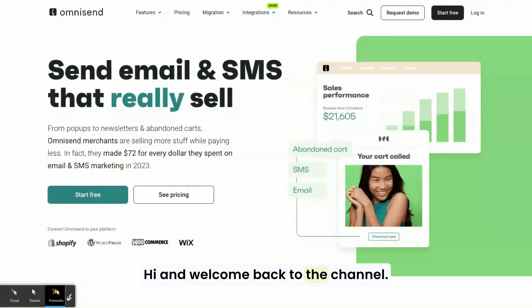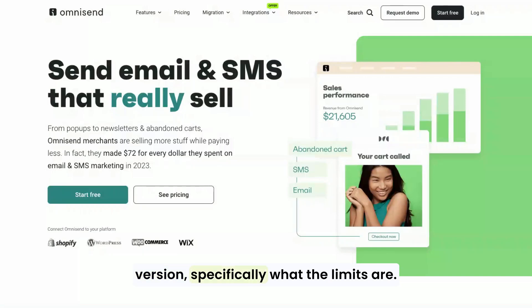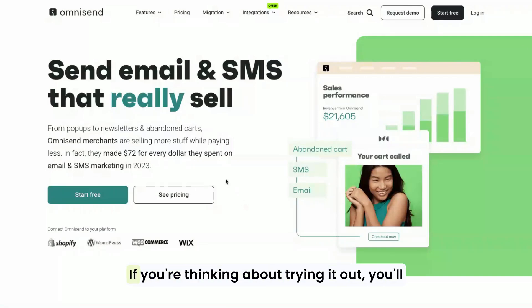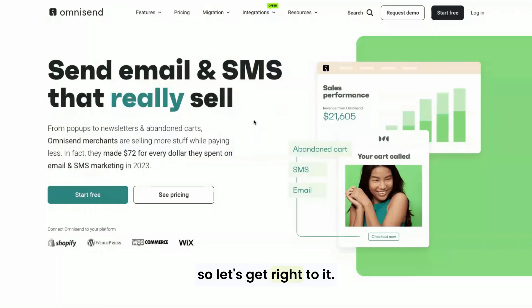Hi and welcome back to the channel. Today we're digging into the OmniSend trial version, specifically what the limits are. If you're thinking about trying it out, you'll want to know exactly what you're getting into. So let's get right to it.